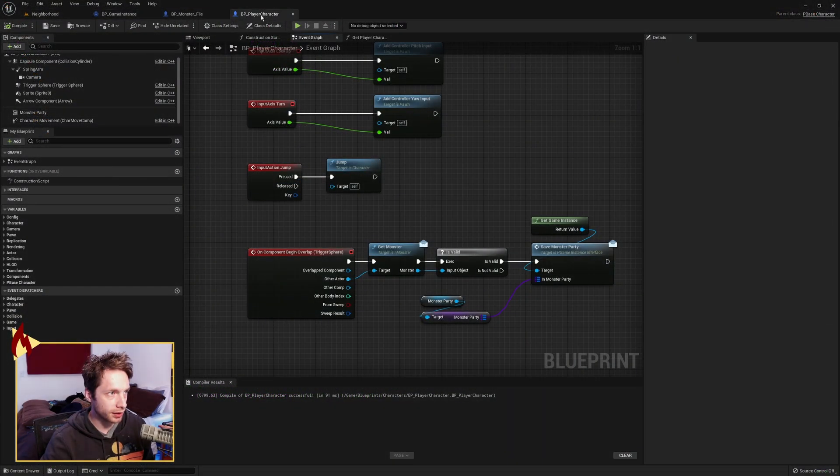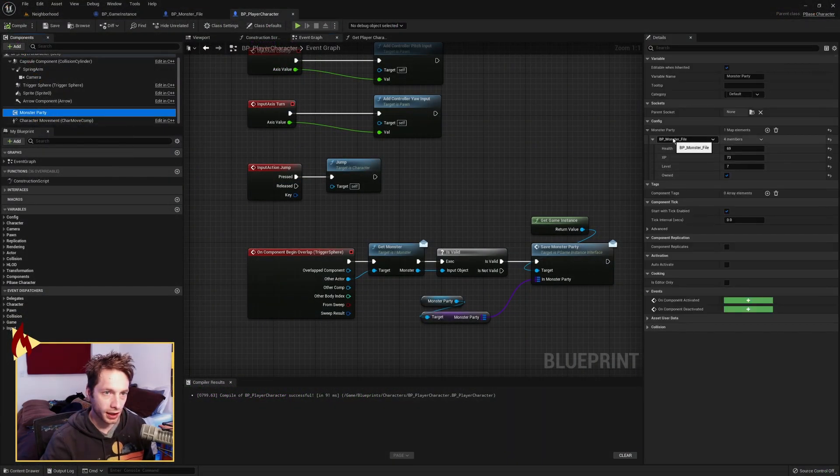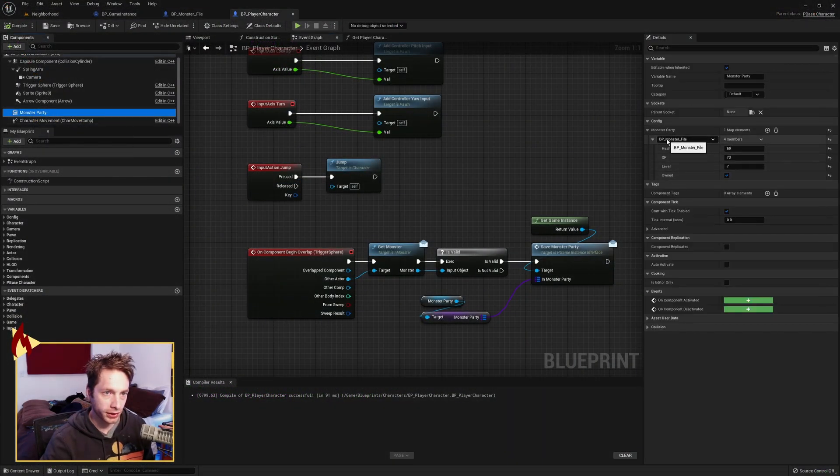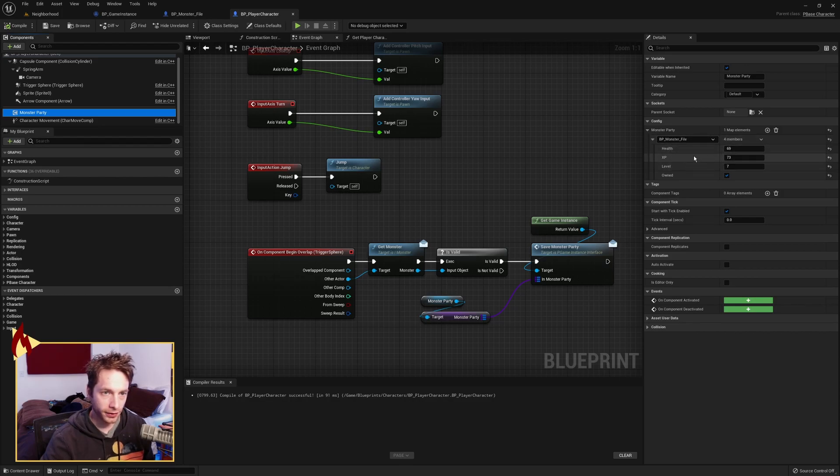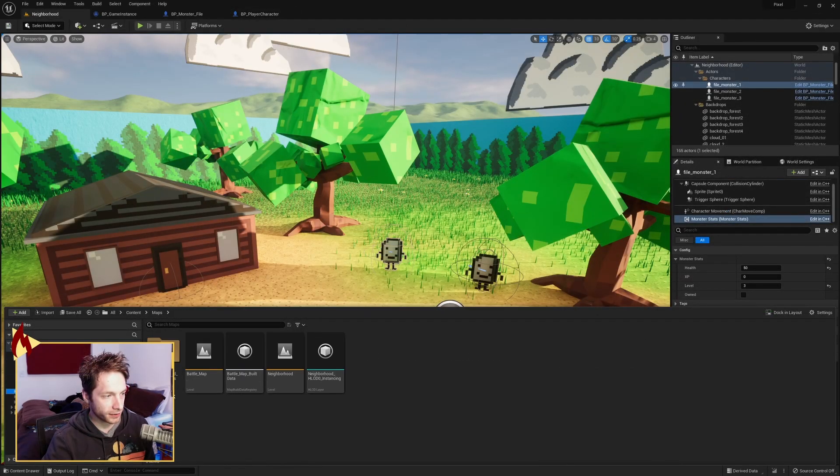Here we can see the player character, monster party, and I gave it one monster file here. That's the placeholder guy, and I gave it a health of 69, XP of 73, a level of 7, and I checked the owned Boolean. Now, I also have this other map.